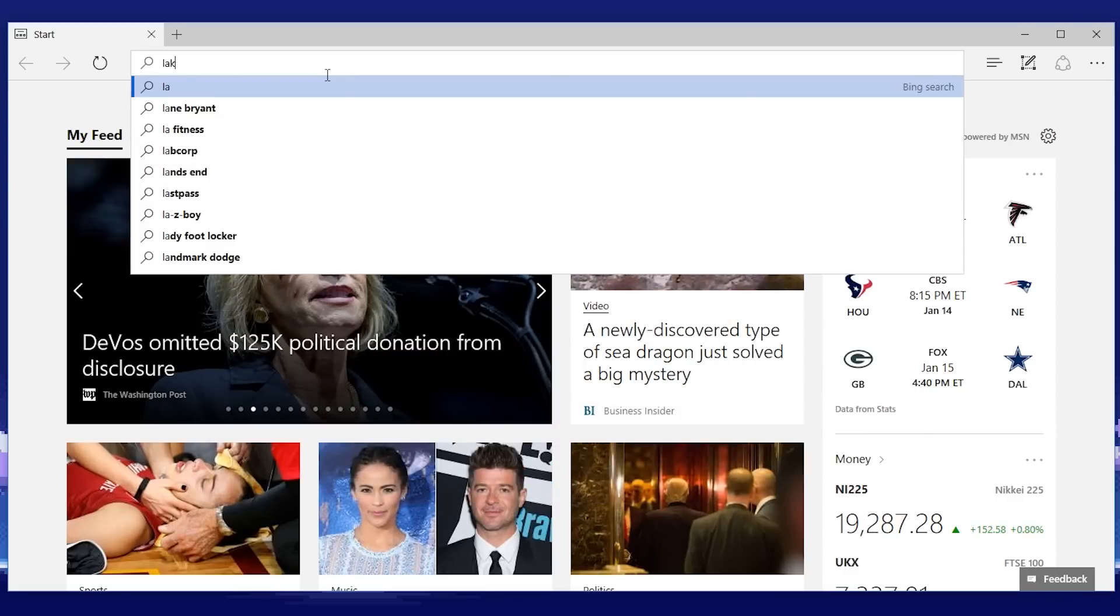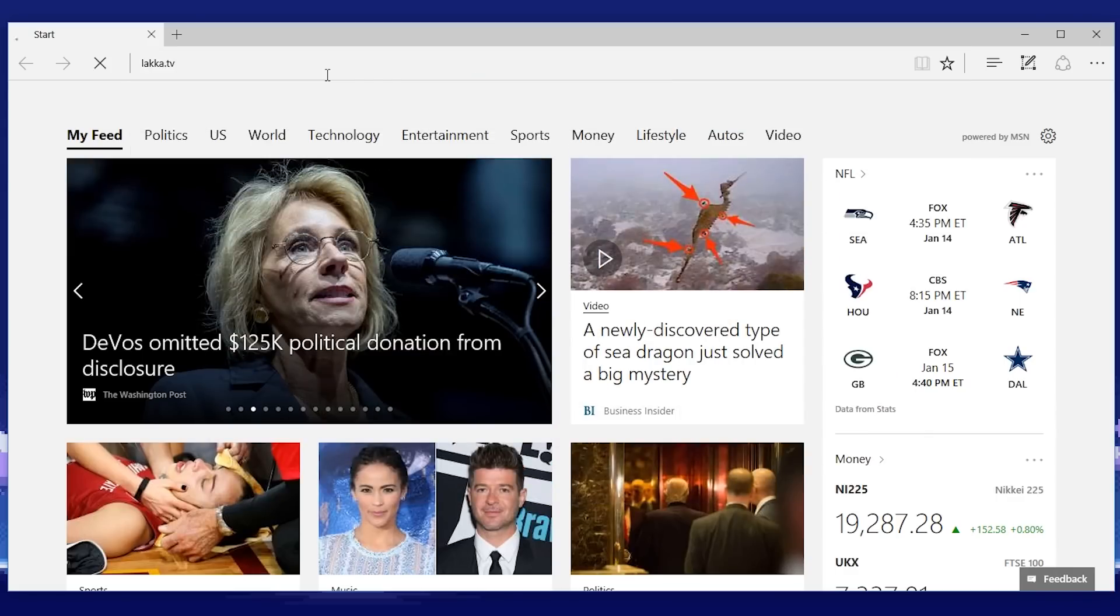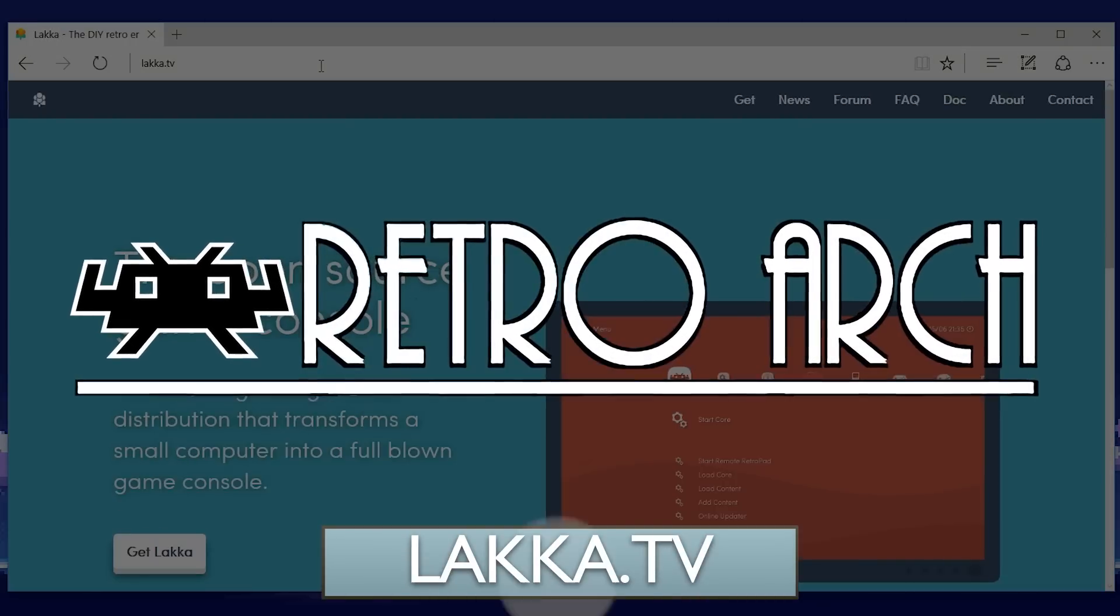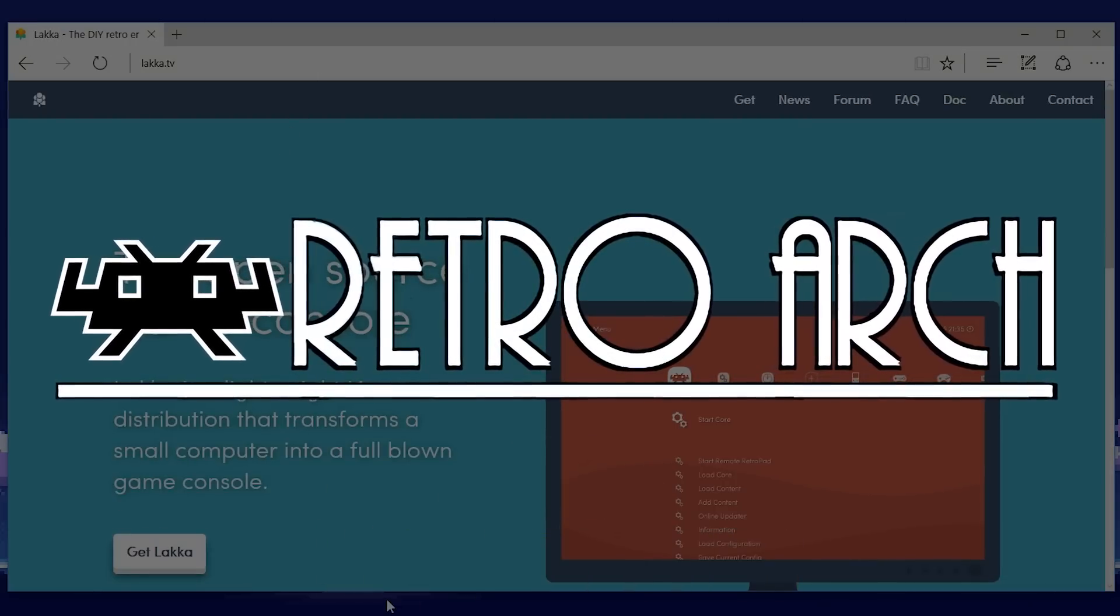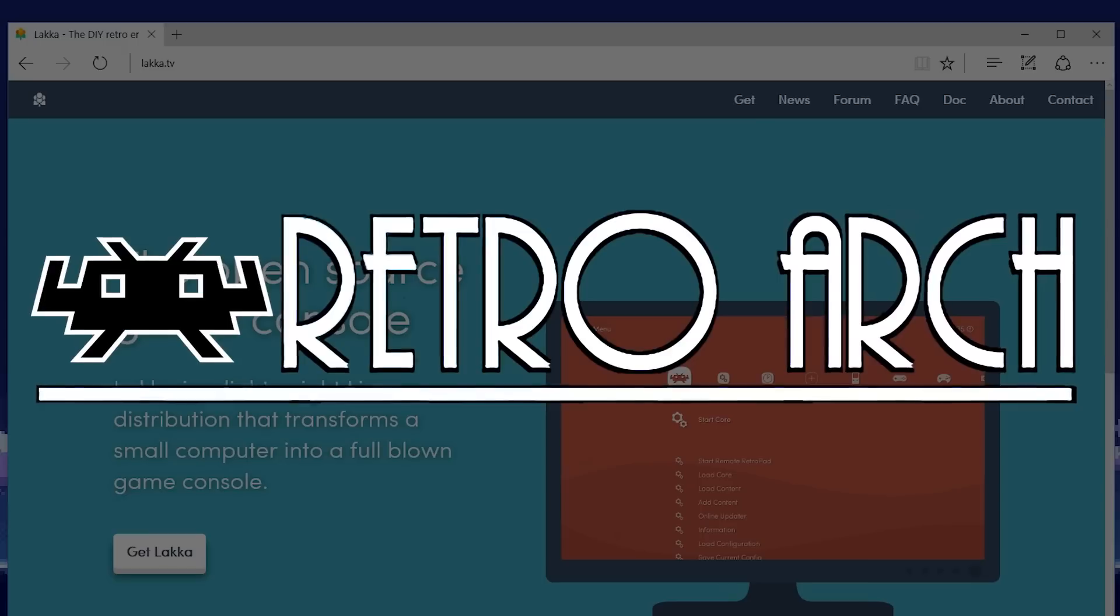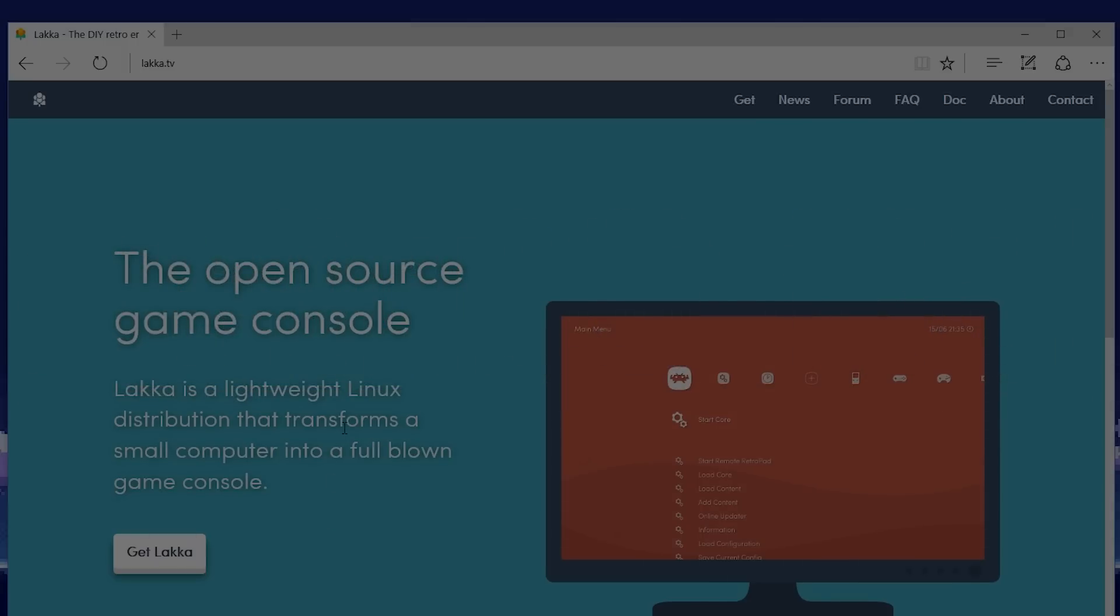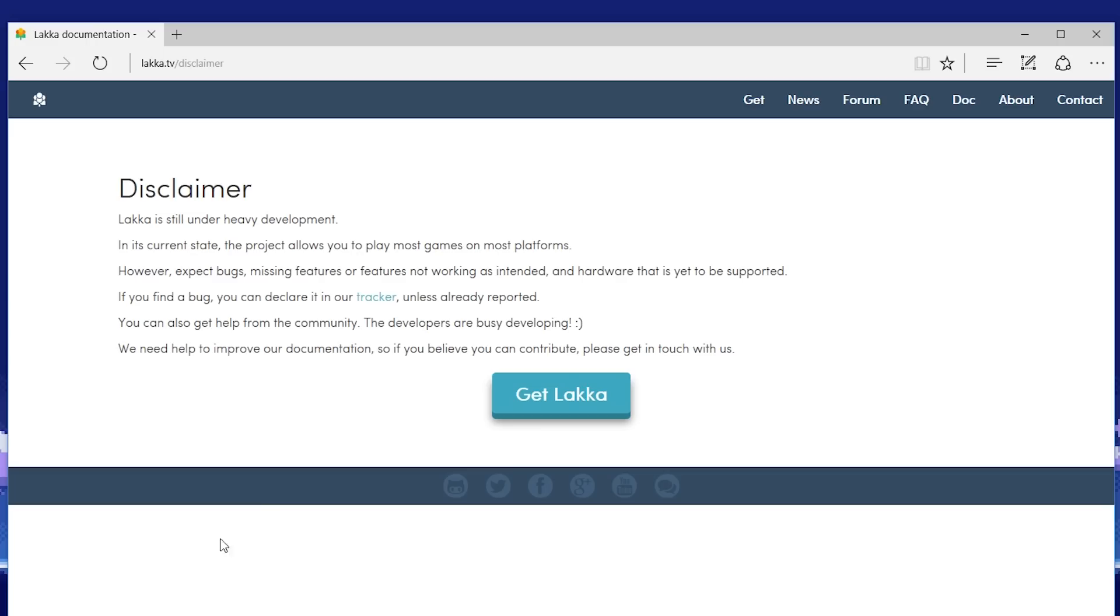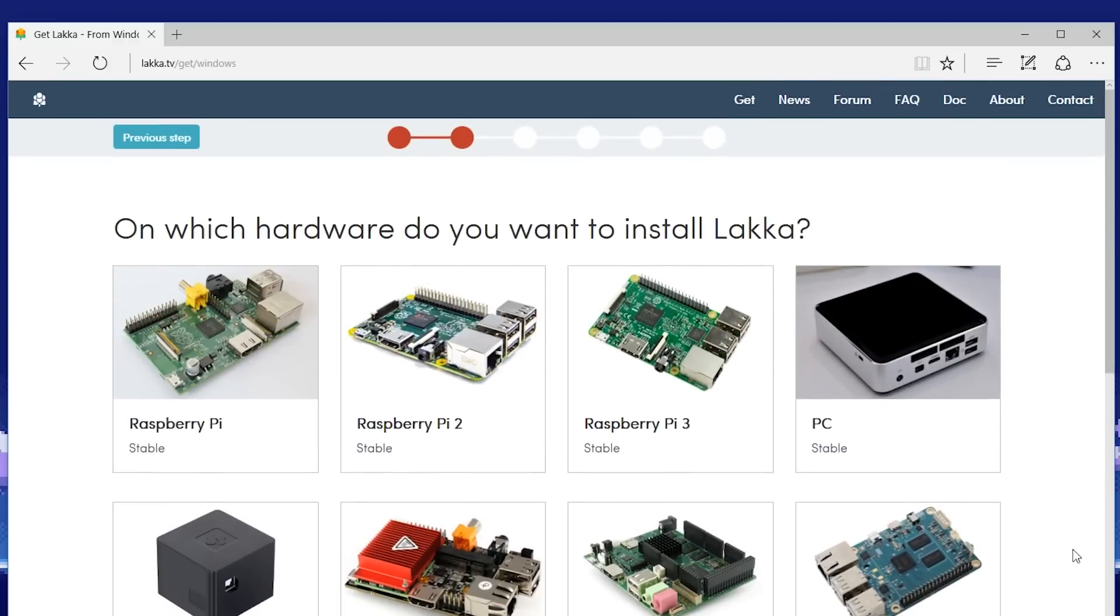So let's download our operating system that we're going to use. Laka is based on an emulator project known as RetroArch, and is known for performing very well as a multi-system emulator, which means it can play multiple consoles all in one package. So on the main homepage, click on Get Laka, and again, select the operating system that you are currently using, then select PC.